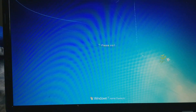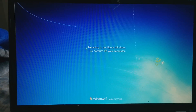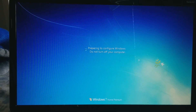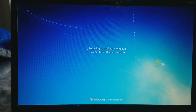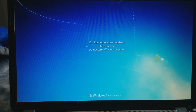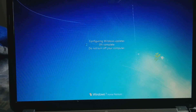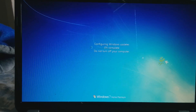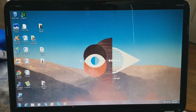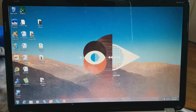It starts to load — preparing to configure and update. I'll just skip the update and show you the final result. Now you can see I've just booted up to Windows 7. Thanks for watching everyone. Bye!